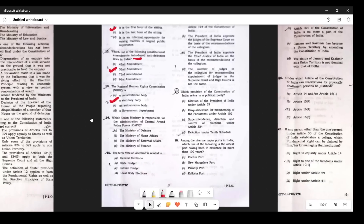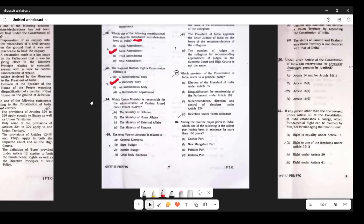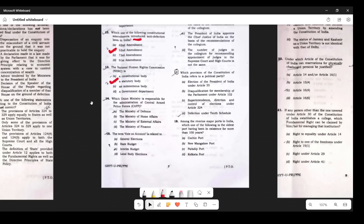Question 13: The National Human Rights Commission is a statutory body — this is correct. Question 14: Which Union Ministry is responsible for CAPF? There cannot be an easier question than this — the answer is Ministry of Home Affairs.